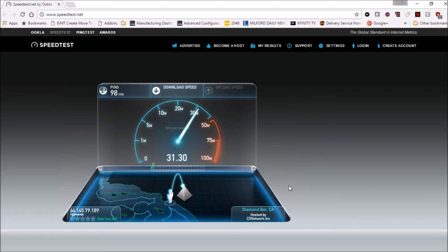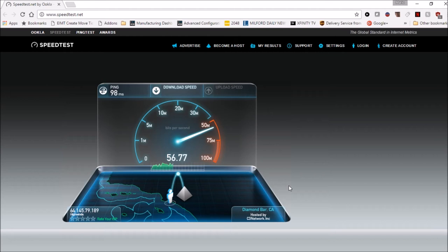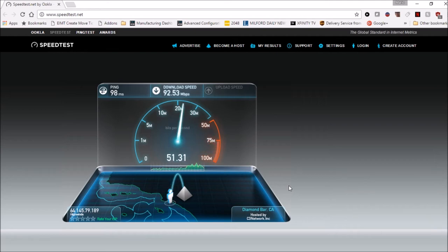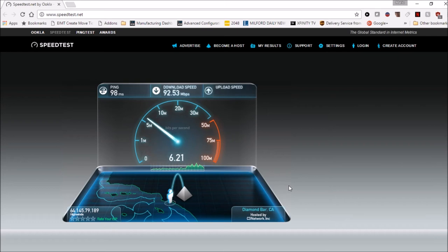Okay, all right so we're actually getting faster speeds with the VPN turned on. That's pretty impressive considering I expected to see a drop in speed, but we're actually over 90 megabits per second download.